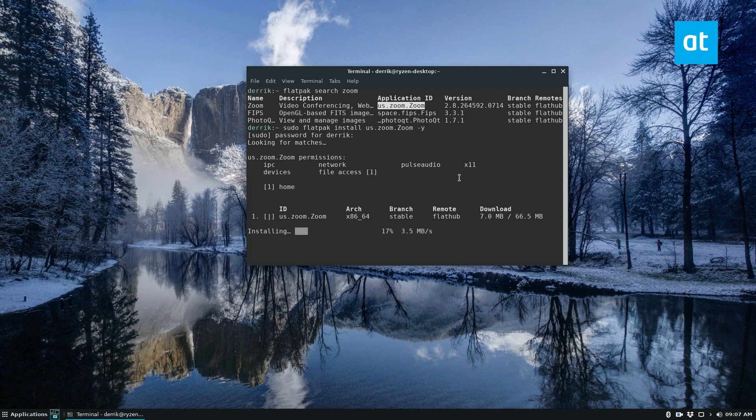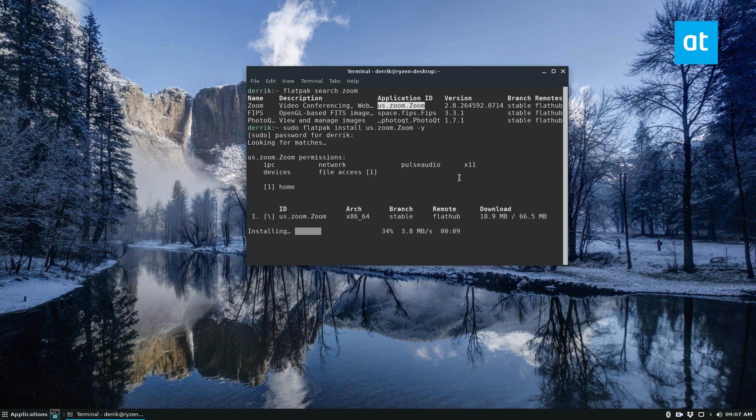There may be some errors with this in my experience with Flatpak, but the app does work. So just let that download and install.